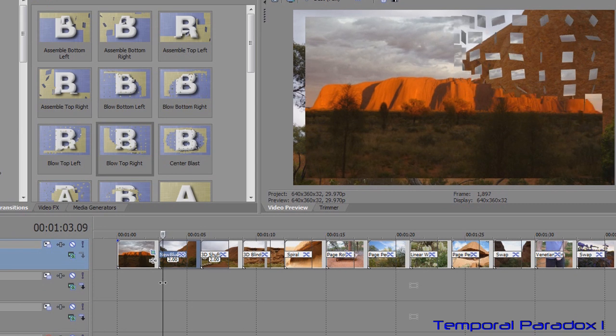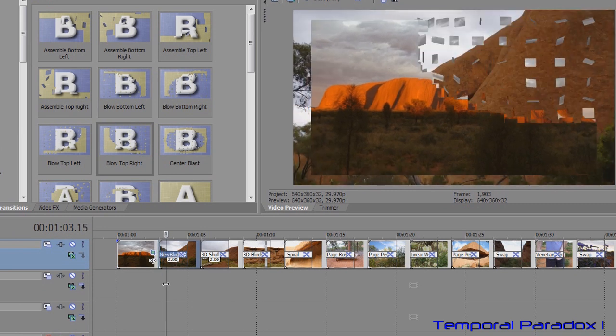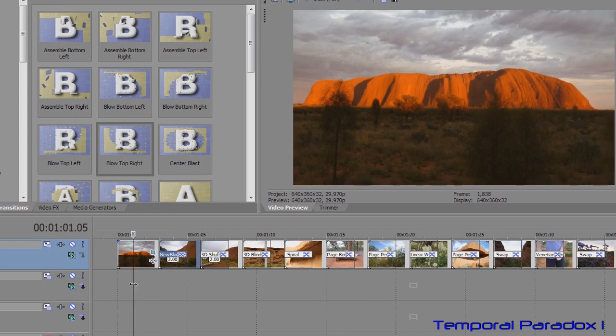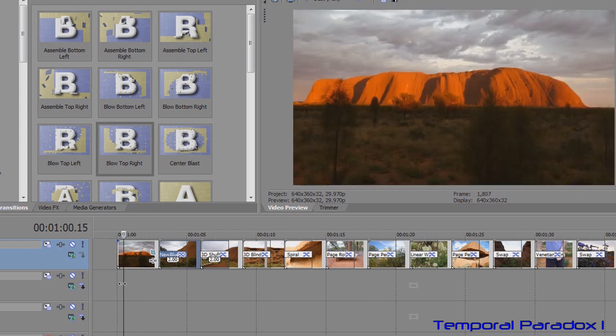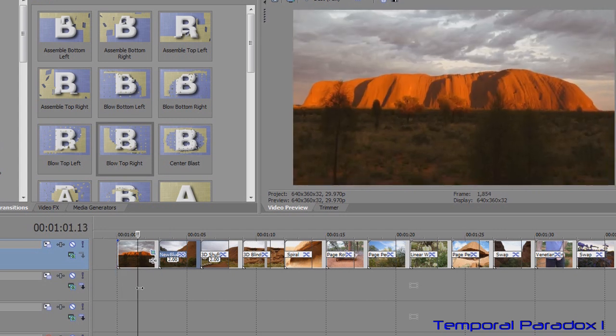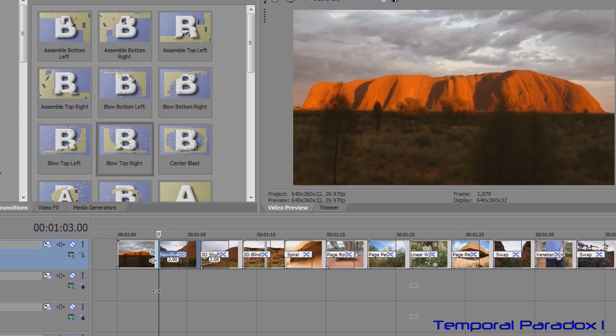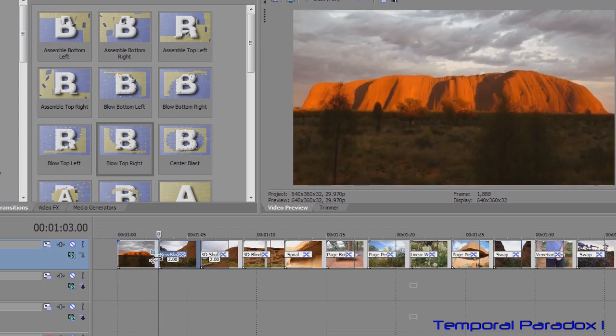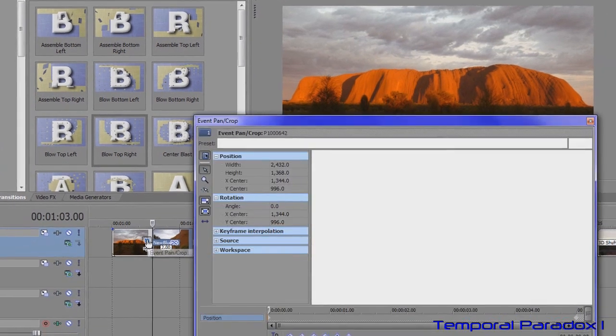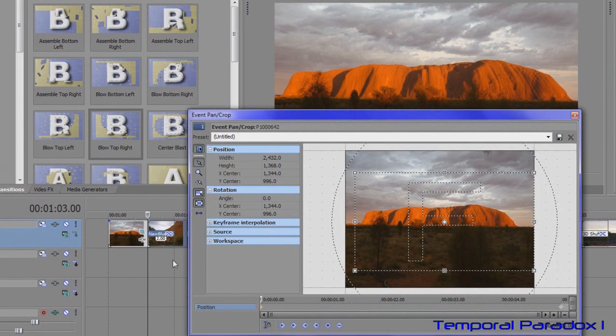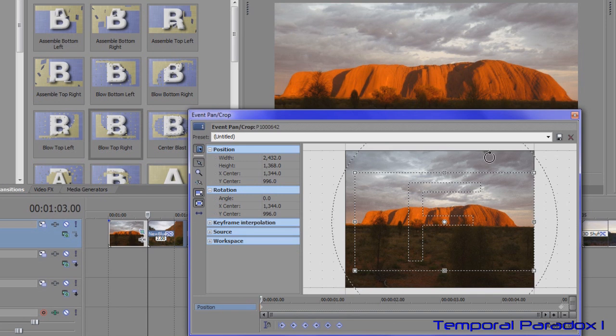The other thing you can change is the panning and zooming. Pan and zoom was always generated by the event pan and crop button. So we'll click that and that movement you're seeing generated is because of keyframes.